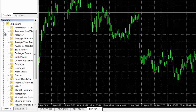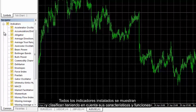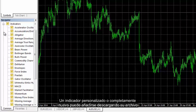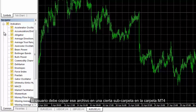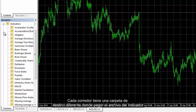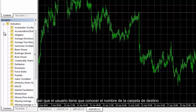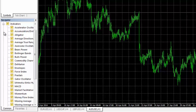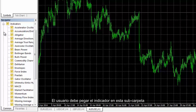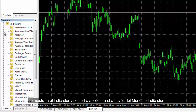Indicators: All installed indicators are displayed and categorised based on their characteristics. A customised or brand new indicator can be merged by downloading its file. A user must copy that file into a certain subfolder in the MetaTrader 4 folder. Every broker has a different destination folder to paste the indicator into, so a user has to recognise the destination folder name. For instance, FX Pro MetaTrader 4 folder has a subfolder called MQL4. A user must paste the indicator into this subfolder. Afterwards, the indicator is displayed and applicable on the indicators menu.